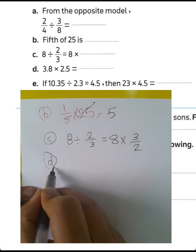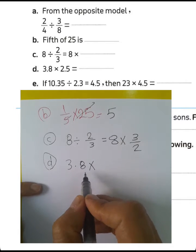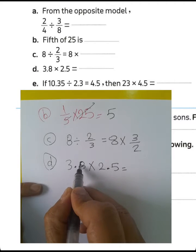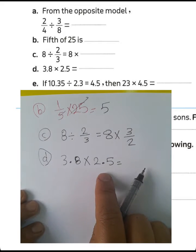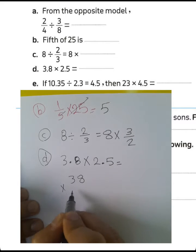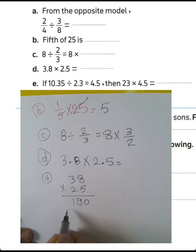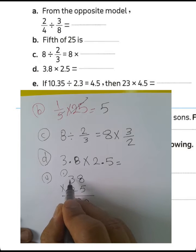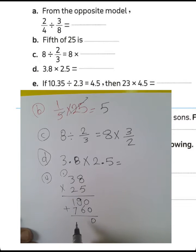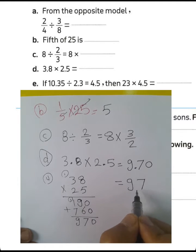Question letter D: 3.8 multiplied by 2.5. We write the product between the two numbers — the decimal point will be after two places since each number has one decimal place. Write 38 multiplied by 25. 5 times 8 equals 40, carry 4. 3 times 5 is 15, plus 4 equals 19. 2 times 8 equals 16, carry 1. 2 times 3 equals 6, plus 1 equals 7. Adding: 9 plus 6 equals 15, carry 1; 1 plus 7 equals... write result 9, 7, 0 with the point after two places, giving 9.70, cancel the zero.